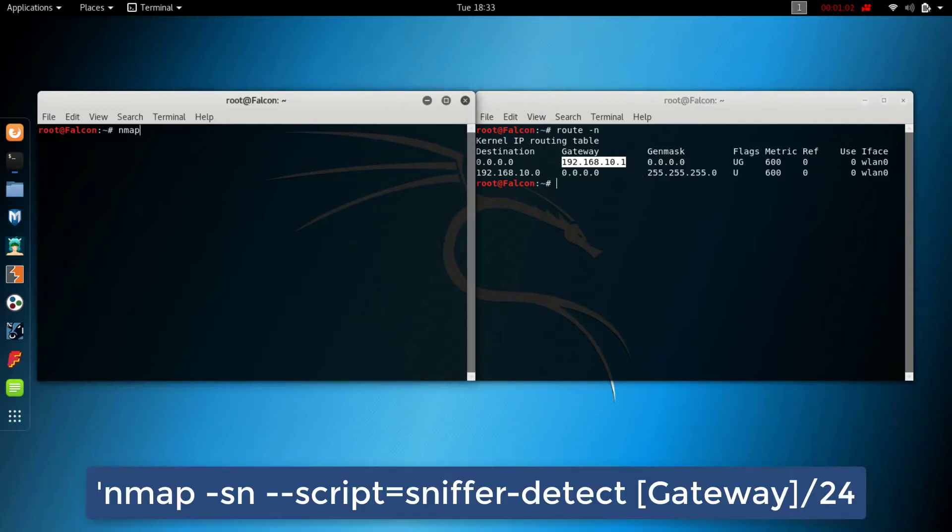Now type nmap -sn --script=sniffer-detect [gateway address]/24